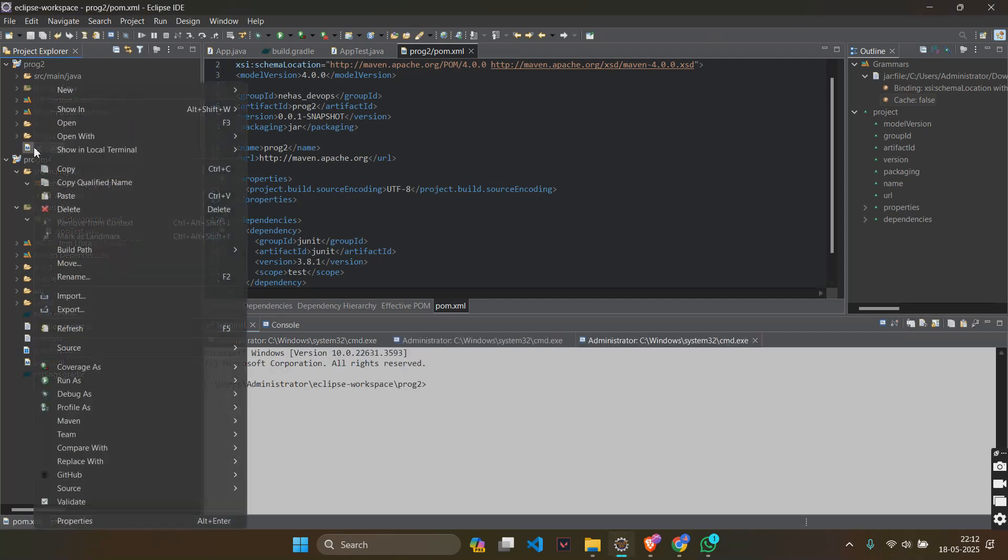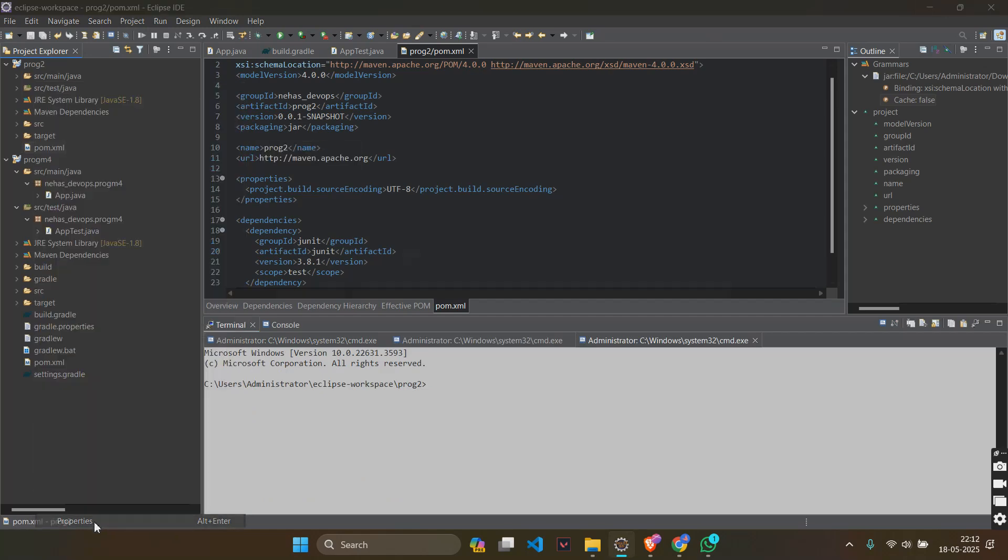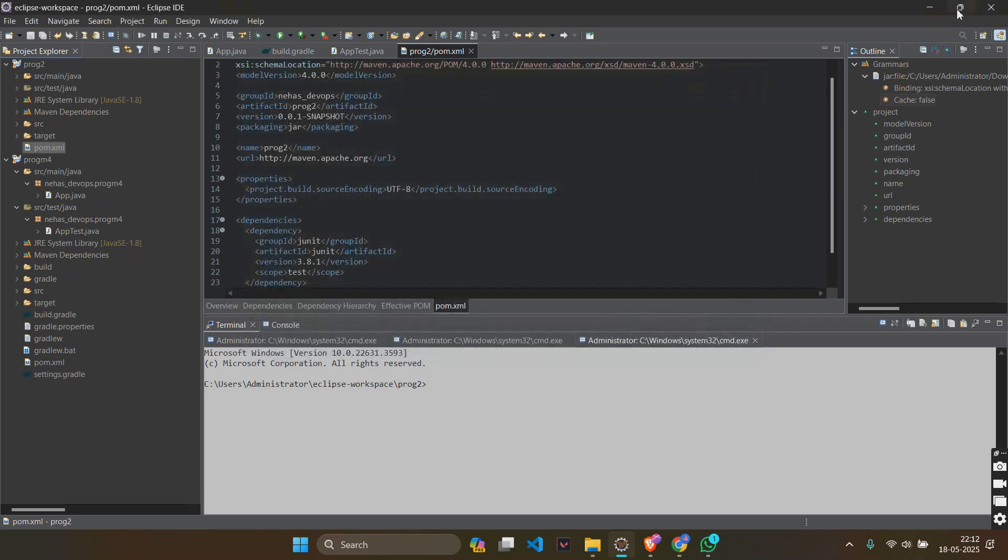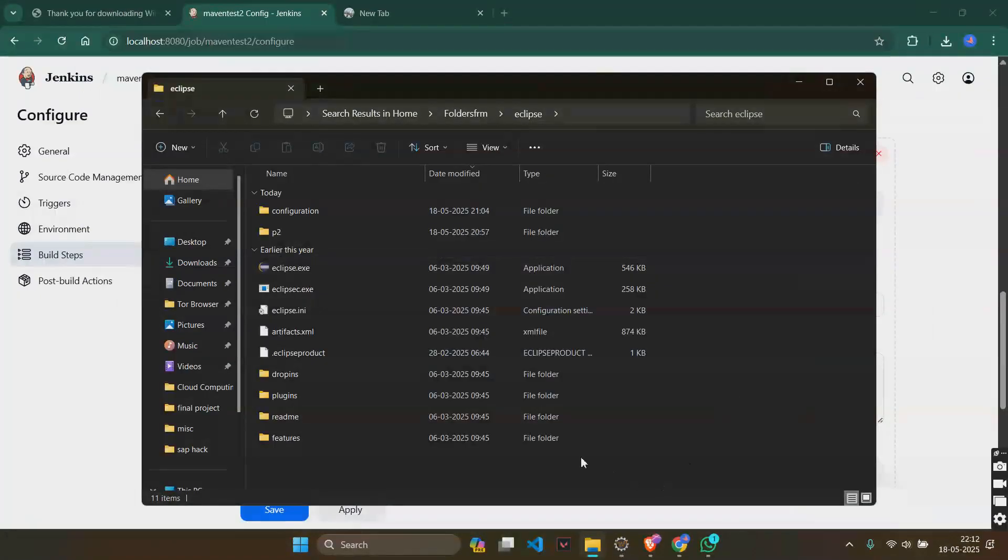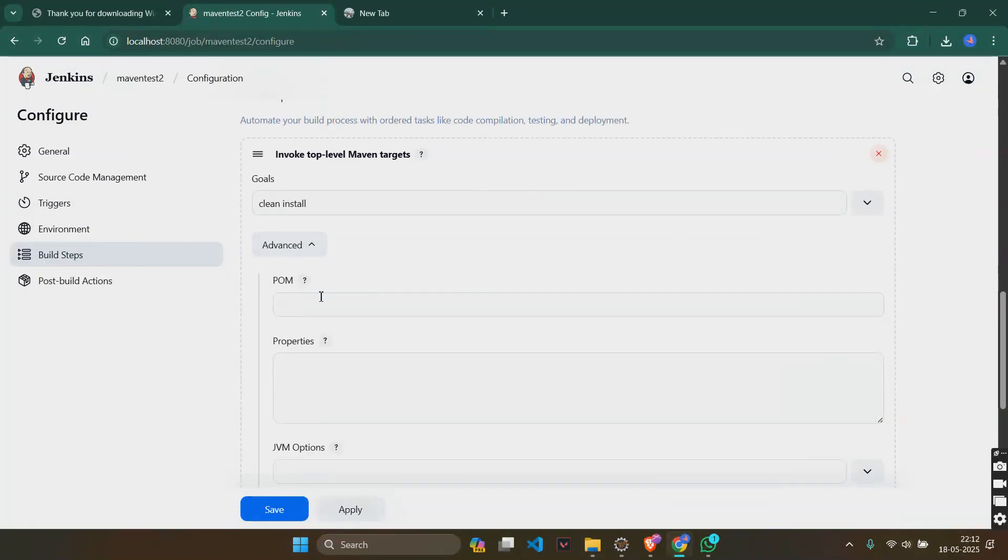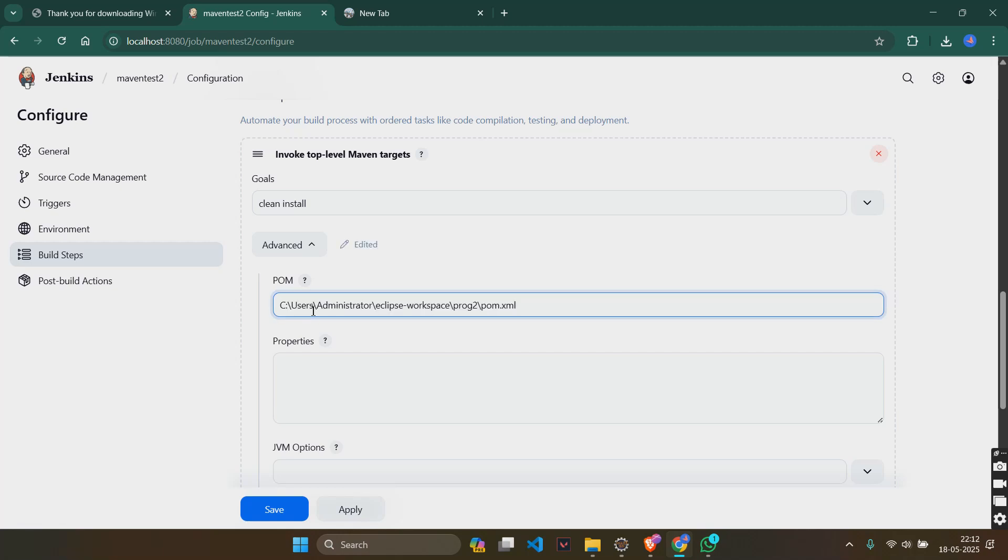For that, we will be clicking on this property. You will see the location here. You will select it, copy it.